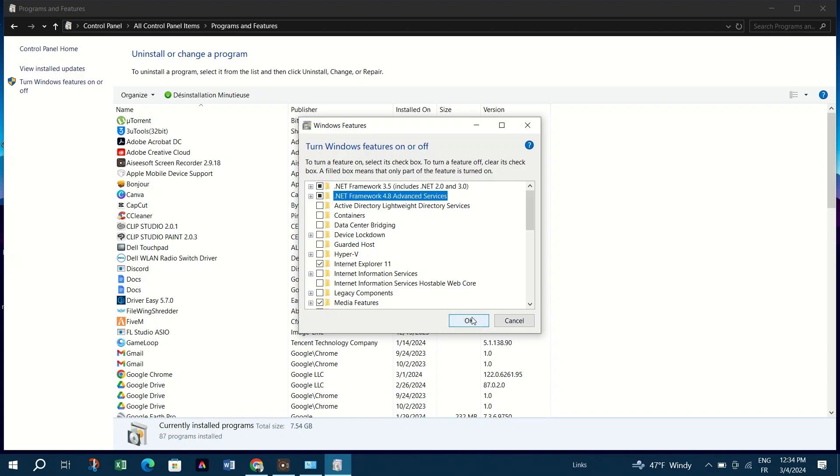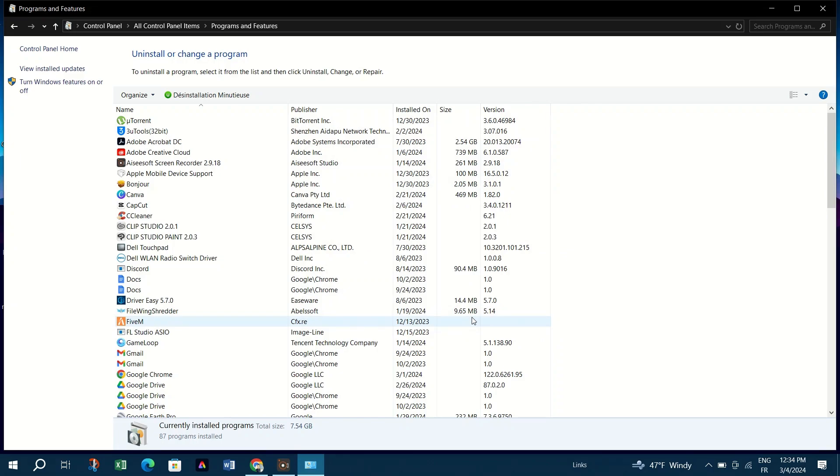Apply changes by clicking OK and choose to let Windows Update download the necessary files. You can also try to delete the problematic DLL files.